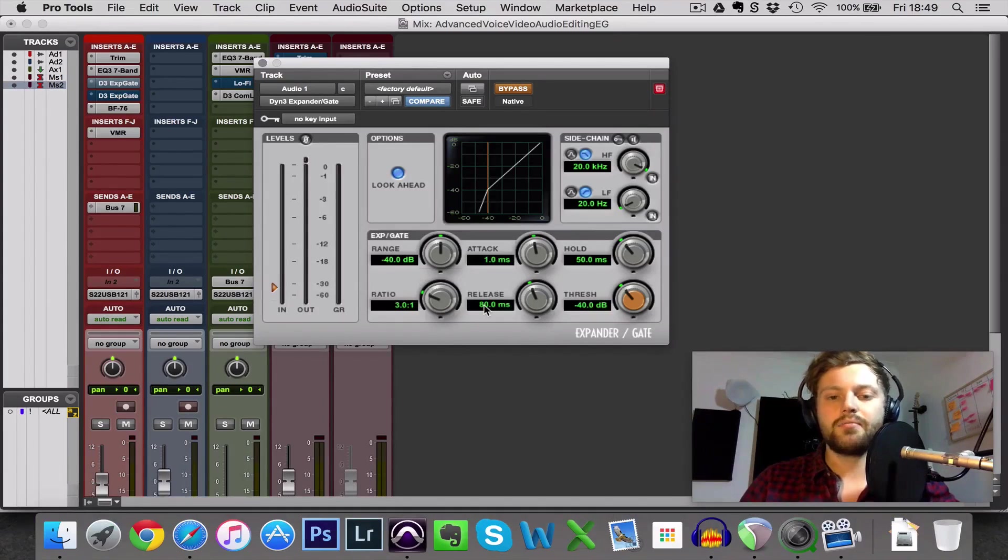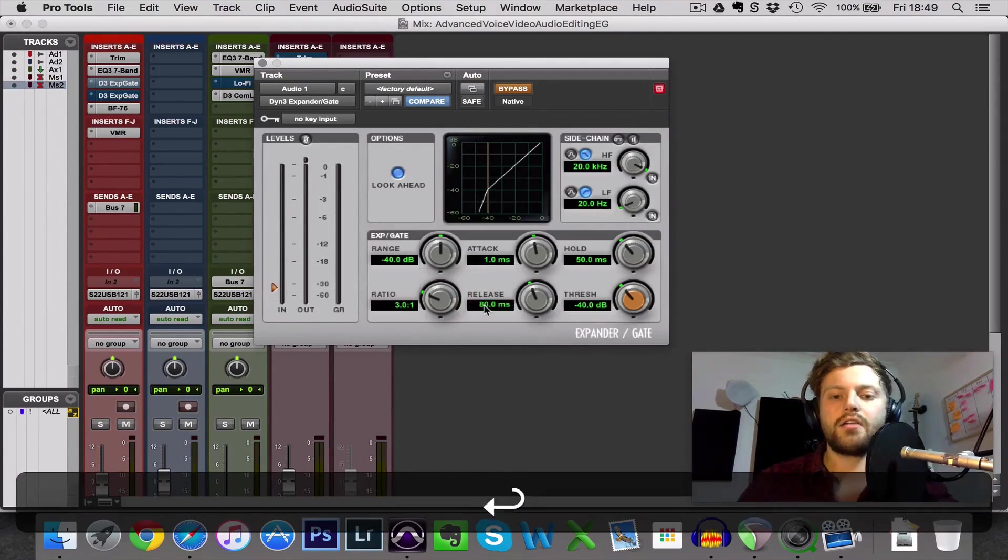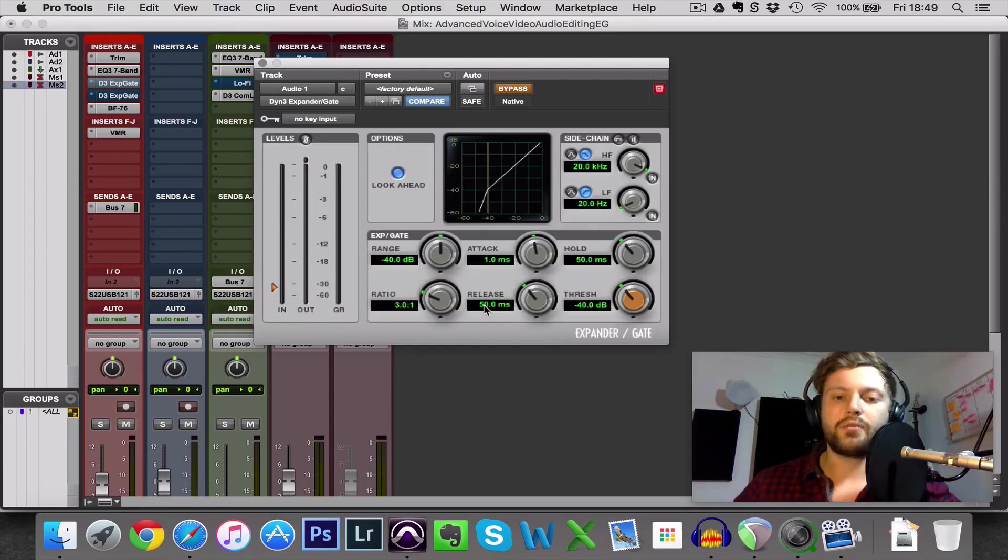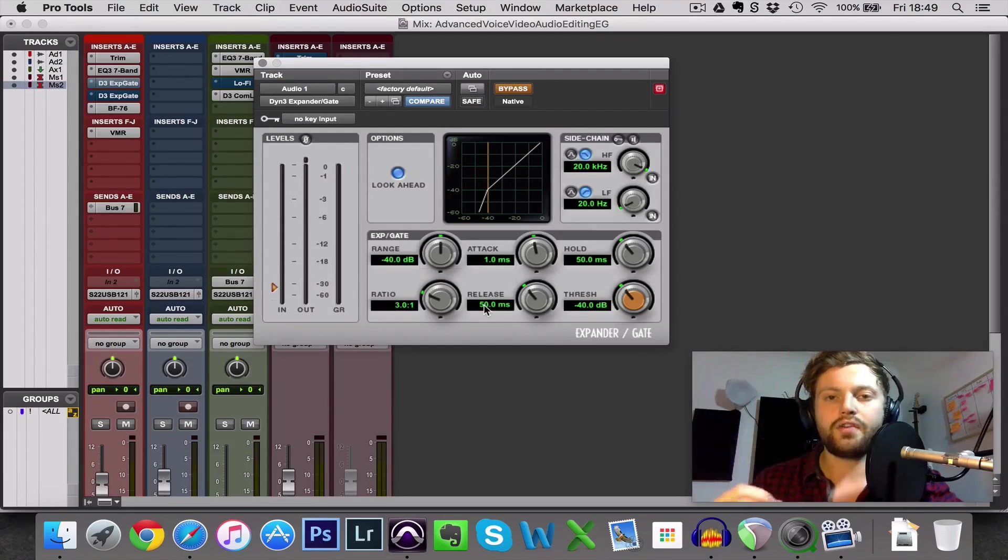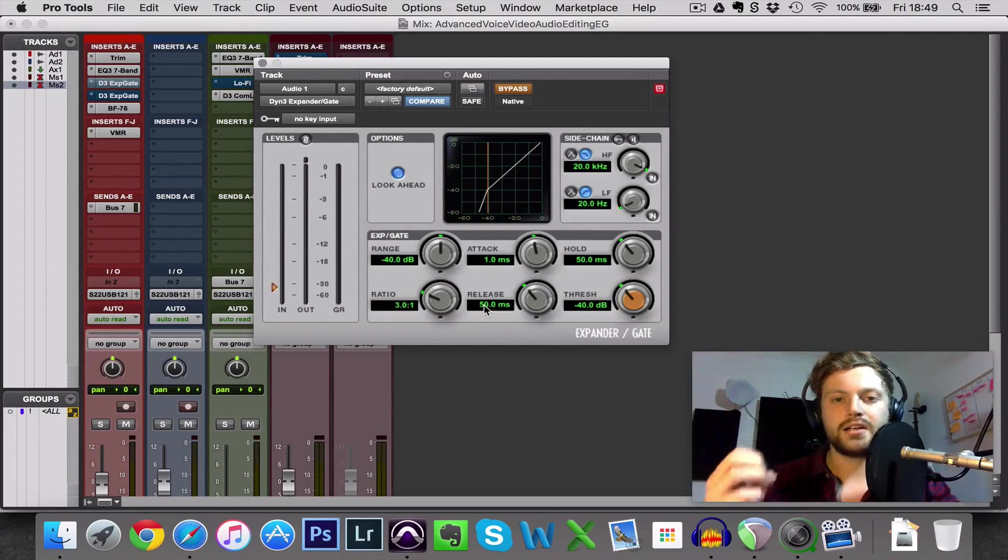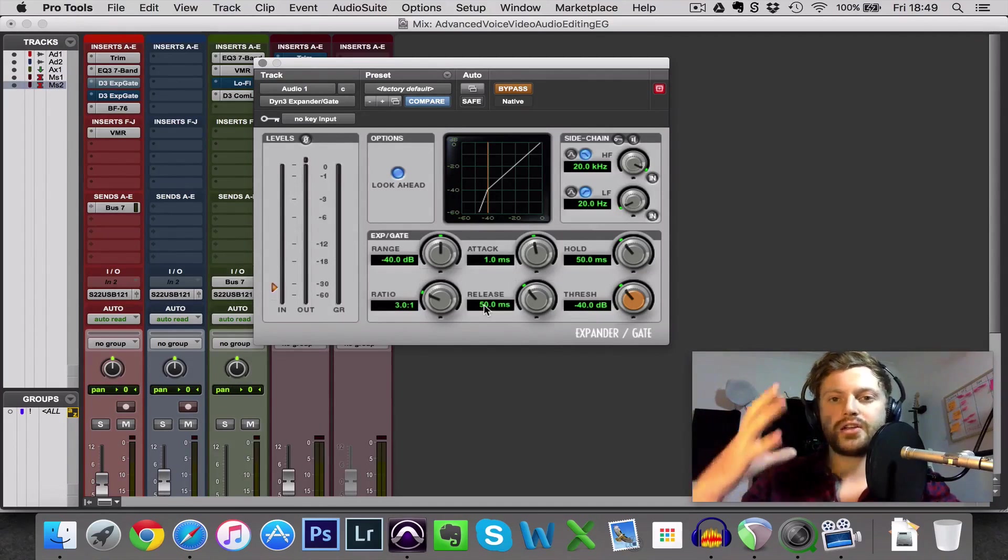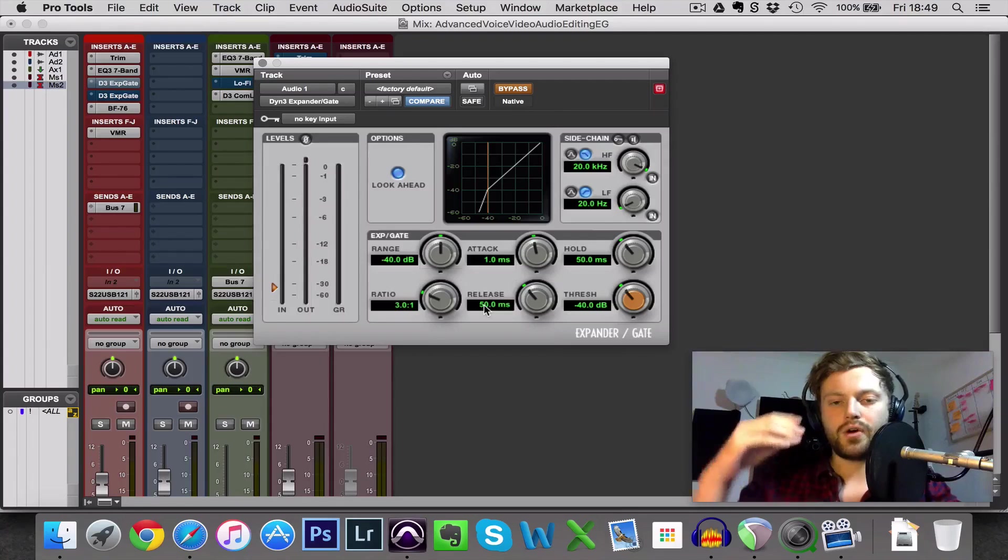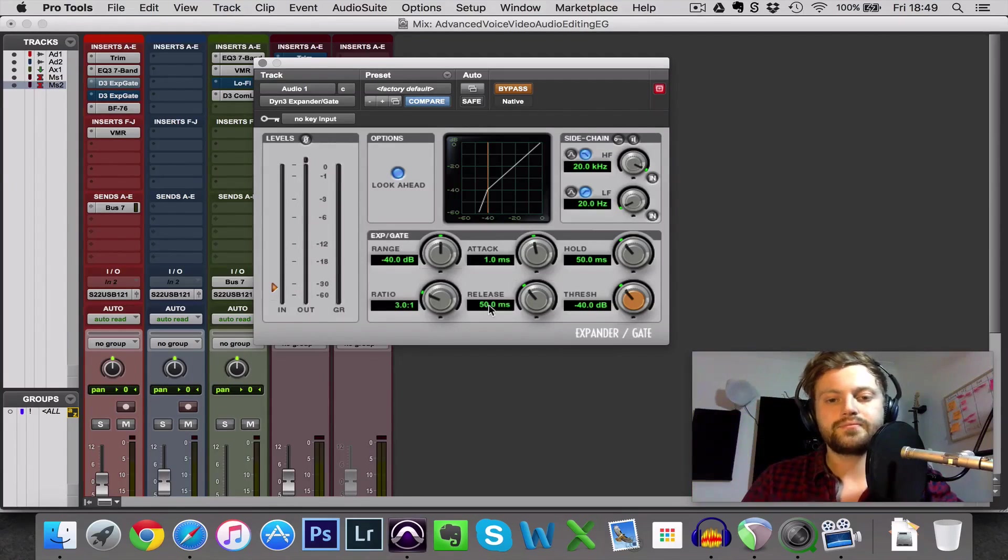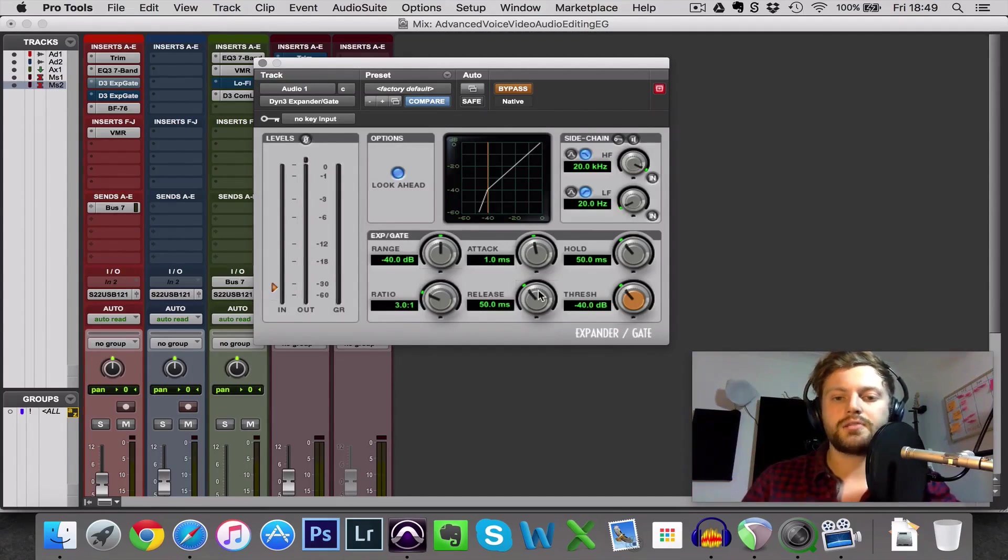Release is slightly more variable. I tend to start around 50 milliseconds and go from there but you want it to not cut off the ends of your words because obviously a lot of words get quieter and trail off and if your release is too quick it'll close the gate before your word is finished essentially. So we want that around 50, could be quicker, could be slower, I'll experiment with that a bit.